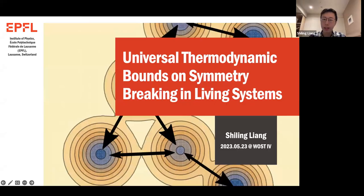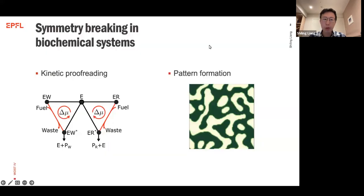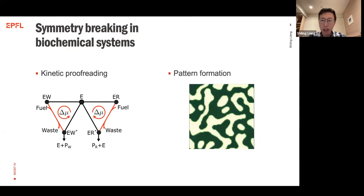The title of this work is 'The Universal Thermodynamic Bounds on Symmetry Breaking in Living Systems.' Before we talk about the bounds, we need to understand what we mean by symmetry breaking.